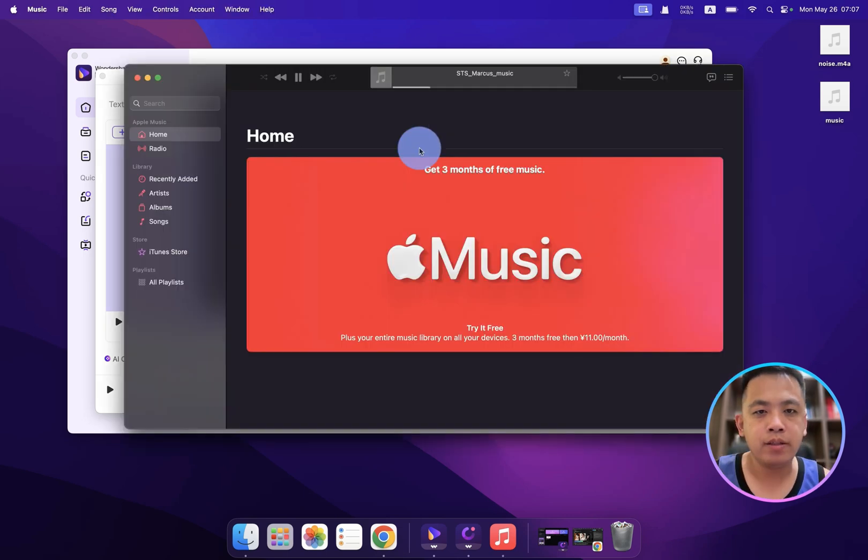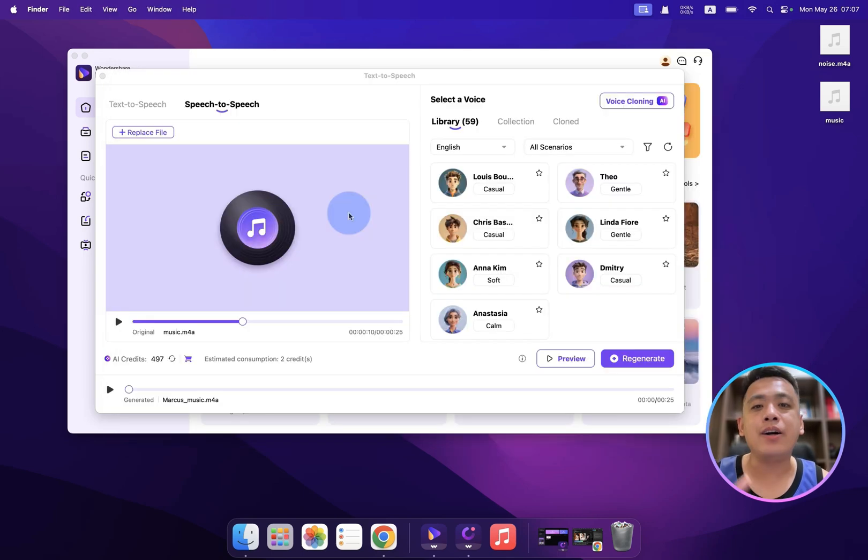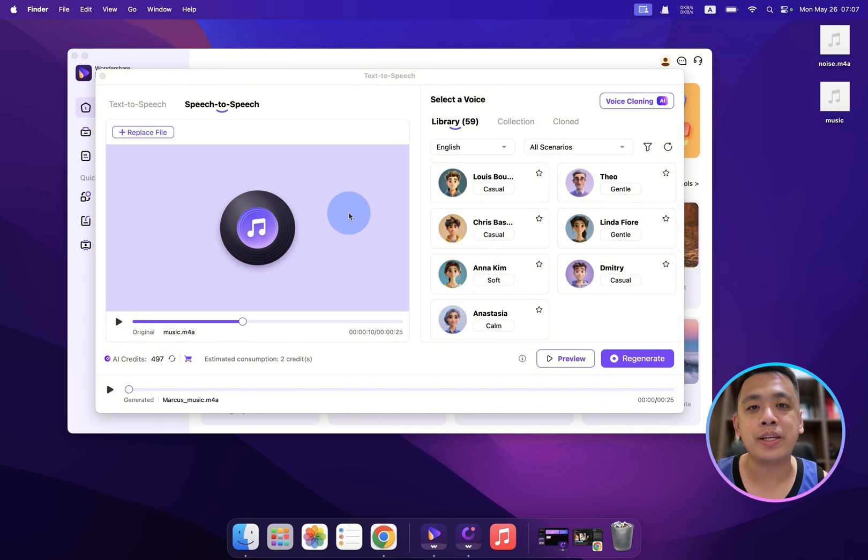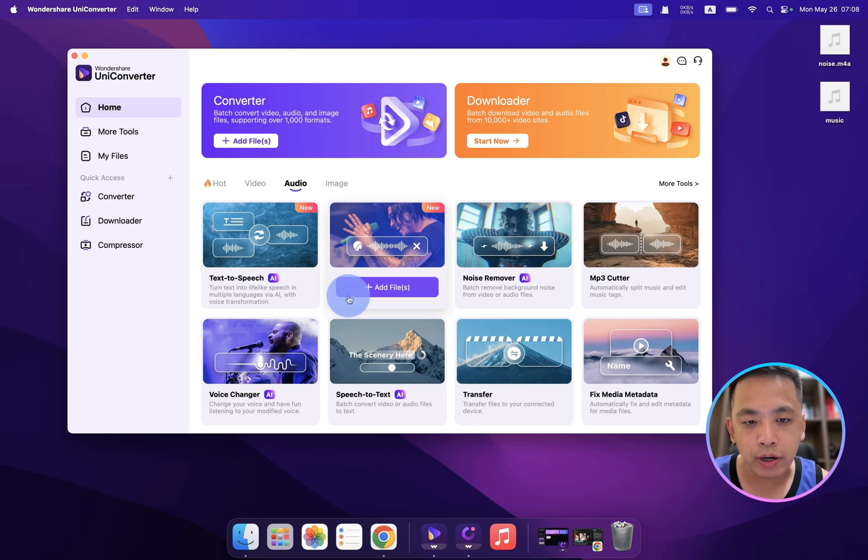Now we have a background music, and let's see if the UniConverter can remove. Okay, I can say I'm really hands down to the UniConverter's amazing. And also we have a vocal remover.